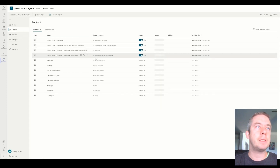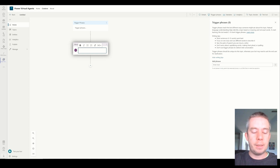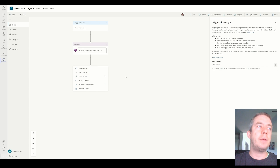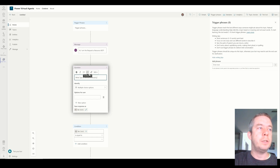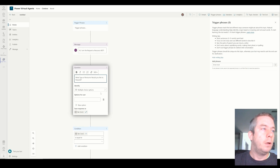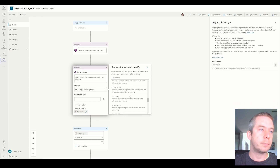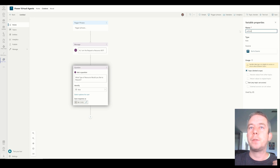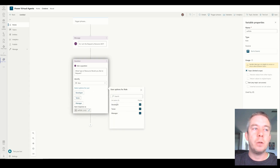Now we're going to go to our topics. Some come out of the box, but we're going to create a brand new topic. For the first message, the bot is just saying hello: 'Hi, I am the request a resource bot.' Now we have the first message and we're going to ask a question: 'What type of resource would you like to request?' For the identity, we're going to choose the role entity we created and rename the variable to var role. In the blue text we can select options for users: developer, tester, and manager.